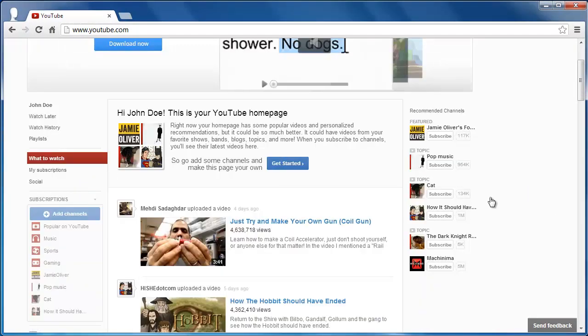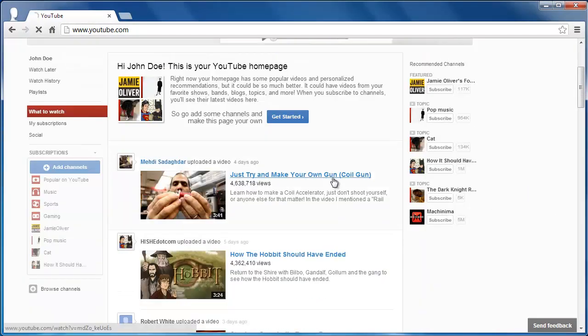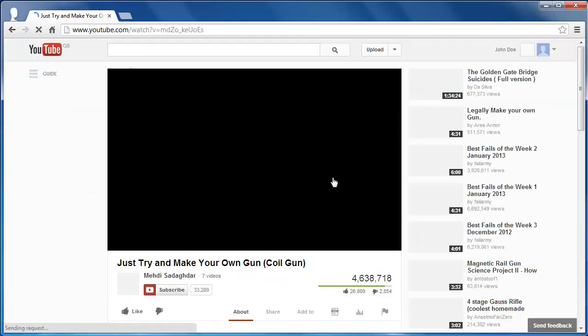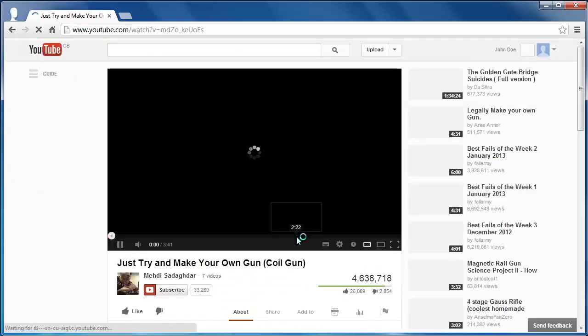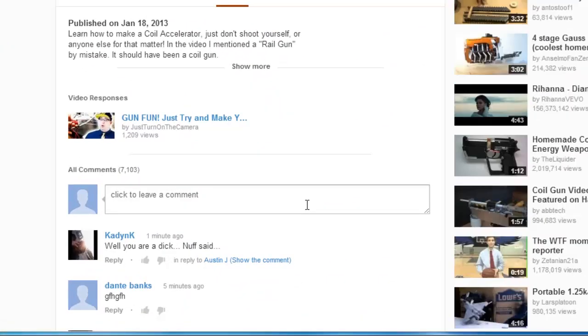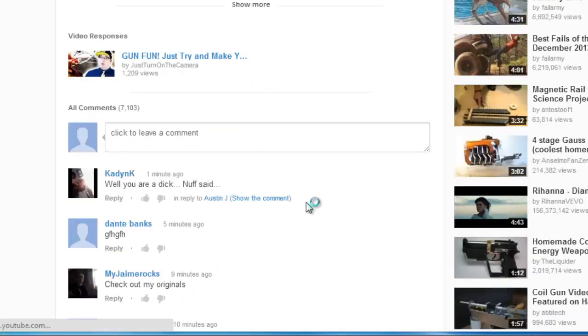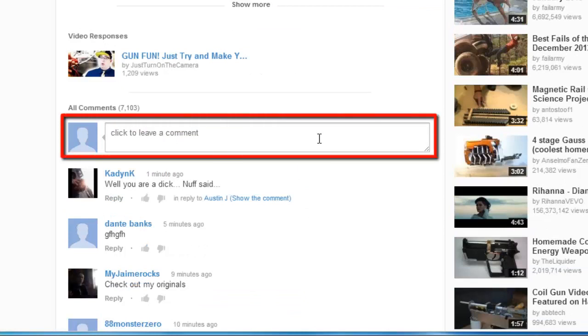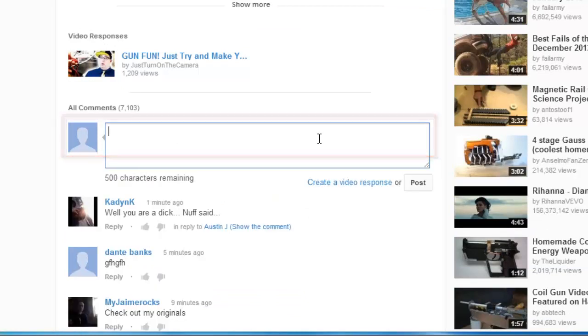Now navigate to the video where you want to leave a video response. Scroll down to below the video where the comments begin and you will see a box with the text Click Here to leave a comment. Click in this box.